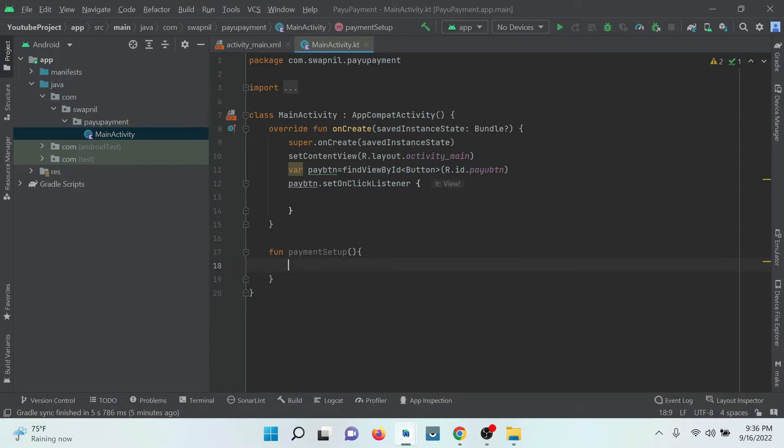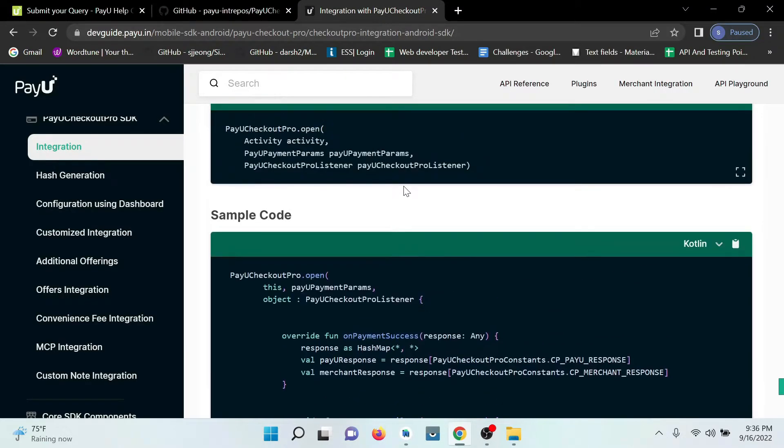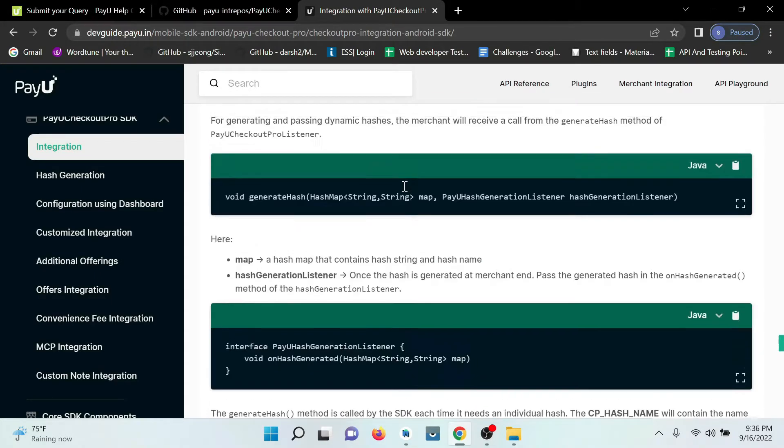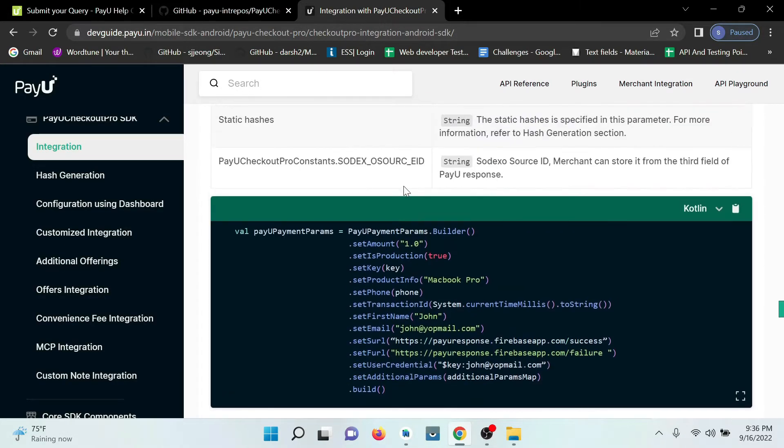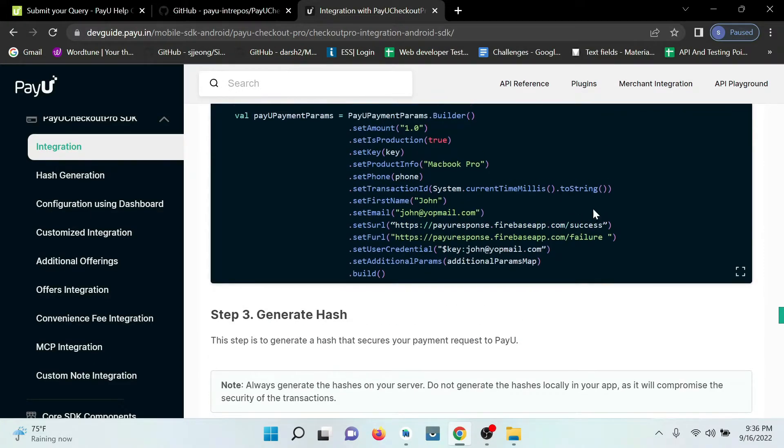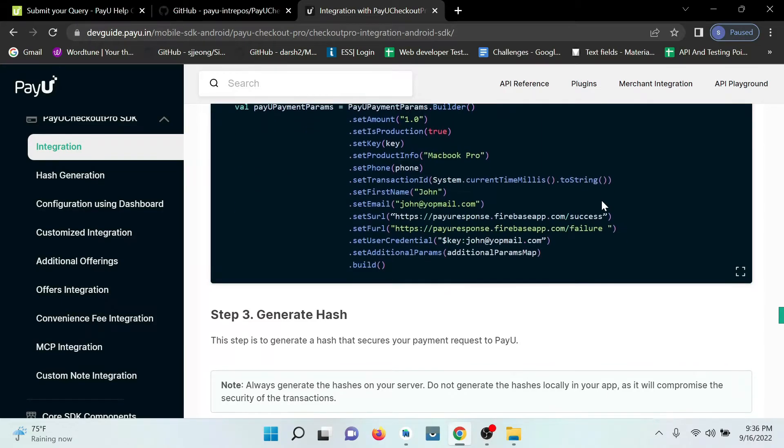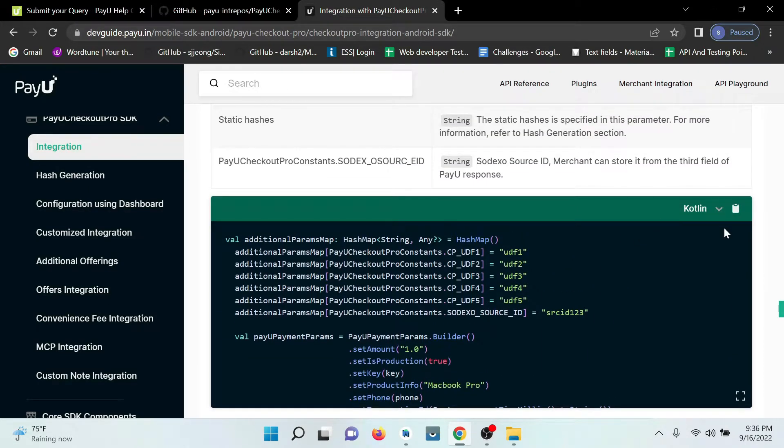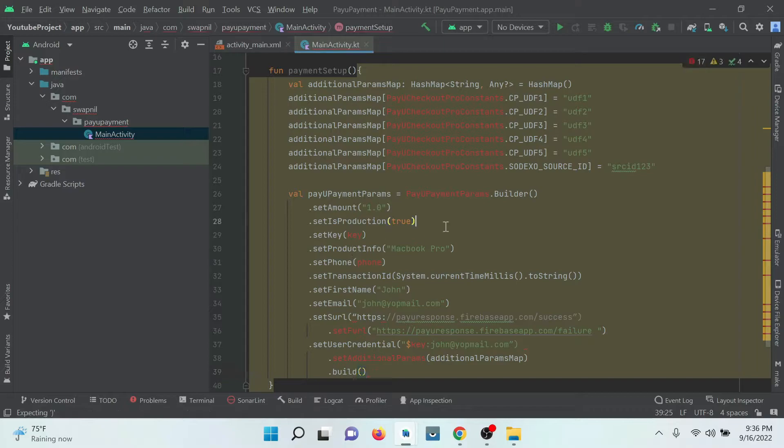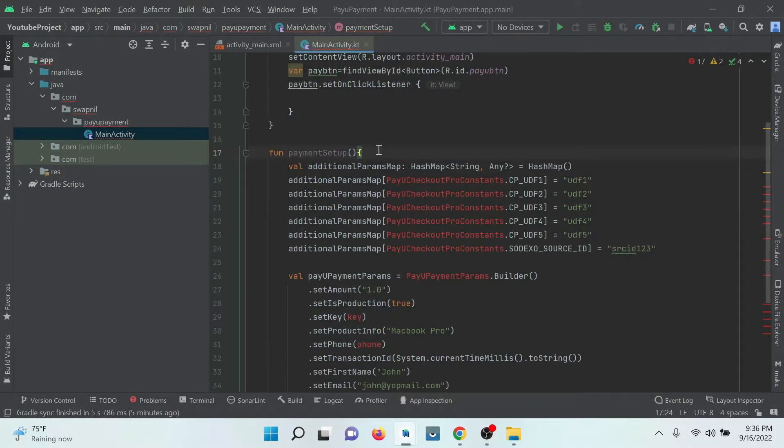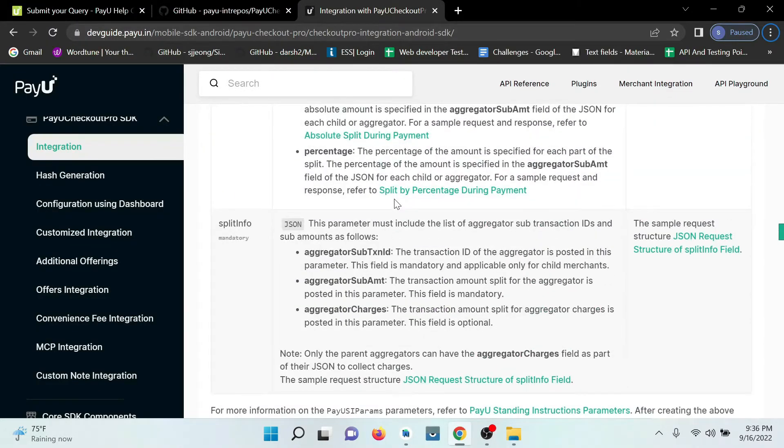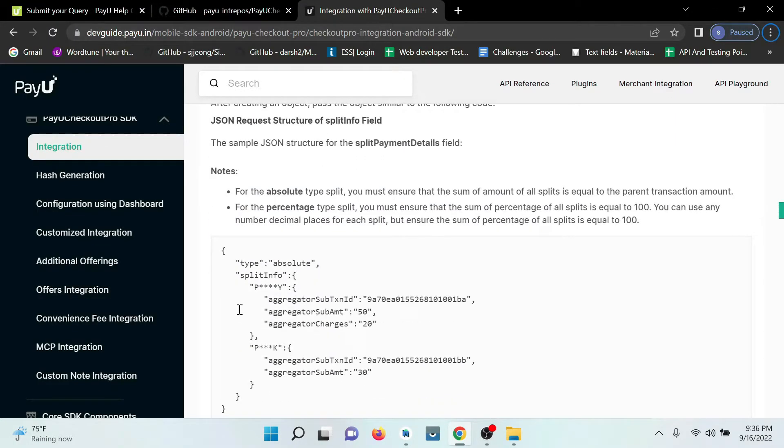Here we need to add all the related information from the website. I will provide all the links in the description. Just need to copy this and paste. We have options of Java and Kotlin. I am copying in Kotlin and pasting it here. We need to add some dependencies for the importing.